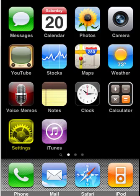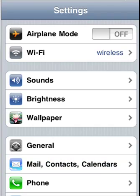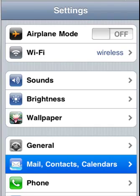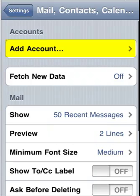We will start by selecting the settings icon on the lower left hand side. Next we will go to Mail, Contacts, Calendars, then Add Account.